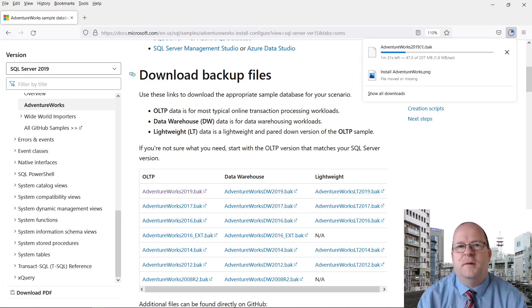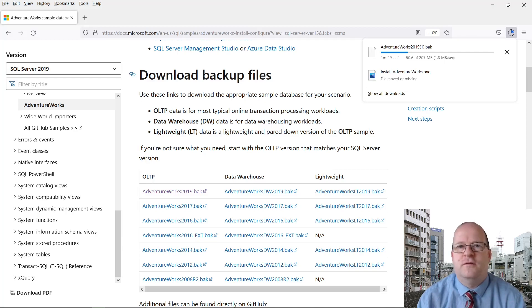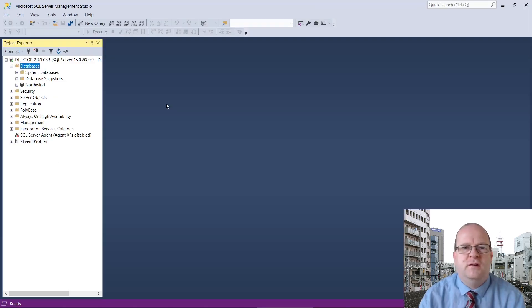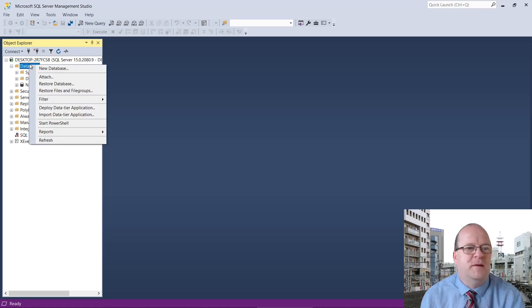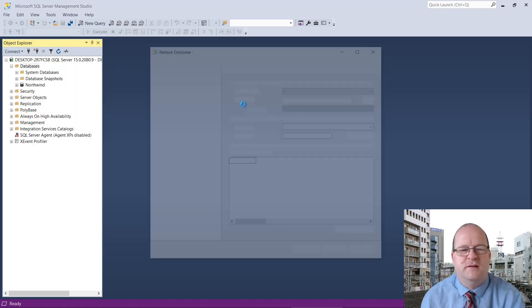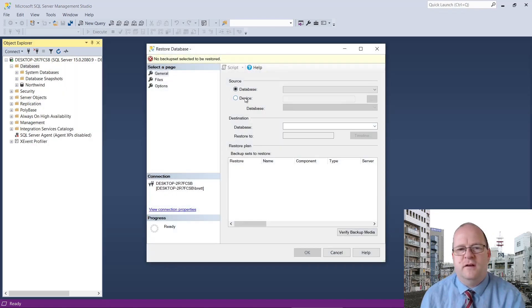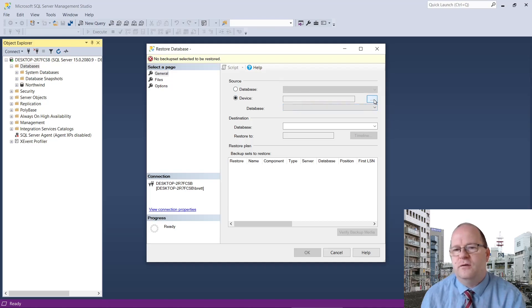This database is quite big, so it may take a few minutes to download. Once the backup file has downloaded, right-click on Databases here and click on Restore Database. You need to click on Device and then the three dots here.